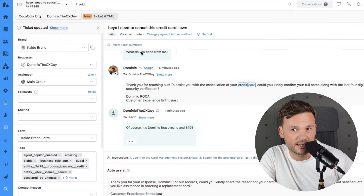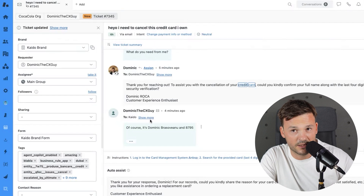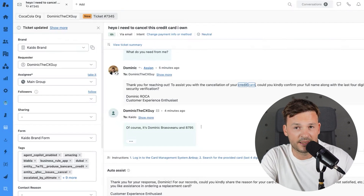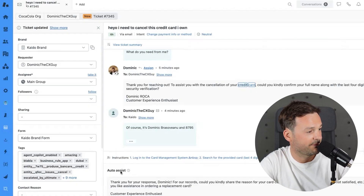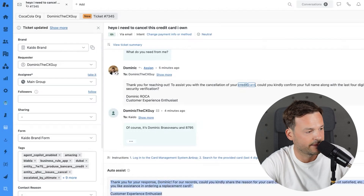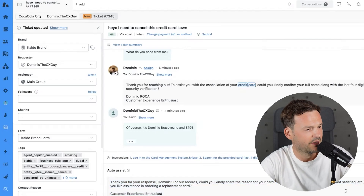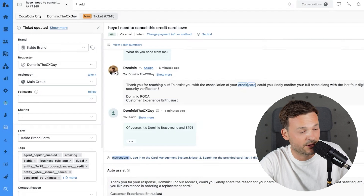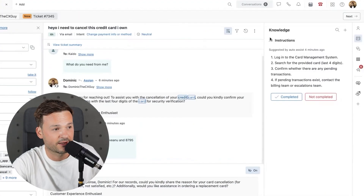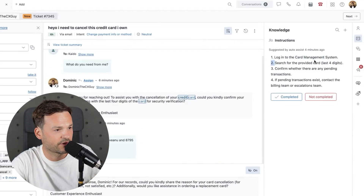I'm already on a ticket where a customer wants to cancel their credit card. I have written procedures and instructions for my agents on how to do things. I have auto assist turned on — this only works for the Zendesk co-pilot add-on. Auto assist tells me what I need to answer, and I can approve or edit it. I also have my instructions here, telling agents the steps they need to follow. I click it and it shows on the right-hand side: log into the credit card management system, search for the provided card with last four digits, confirm whether they are pending, and so on.